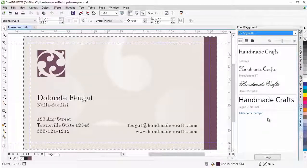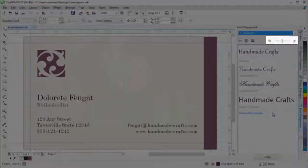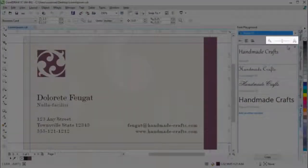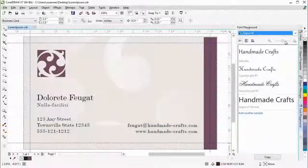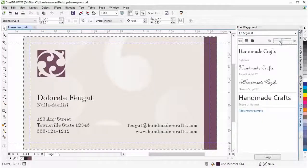The handy zoom slider lets you quickly adjust the size of the sample text.